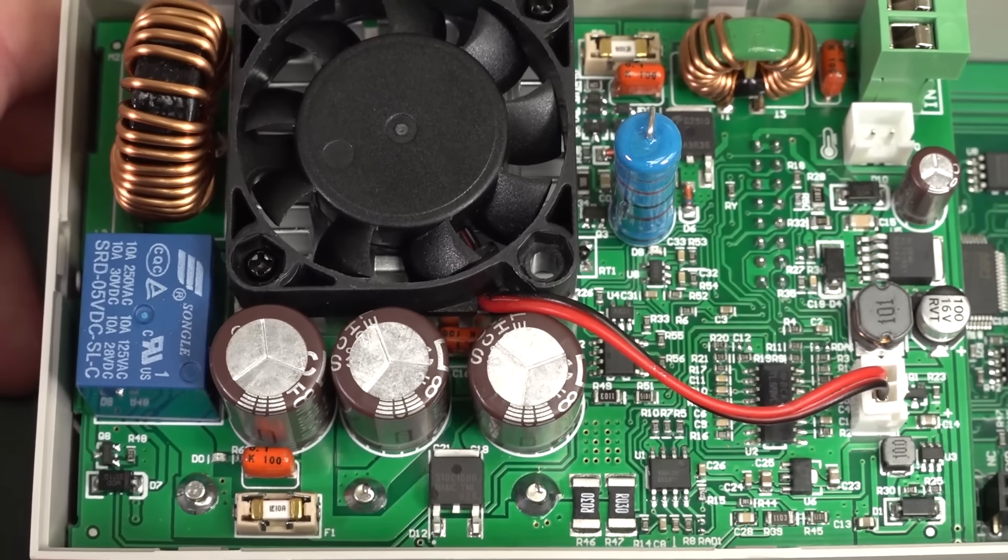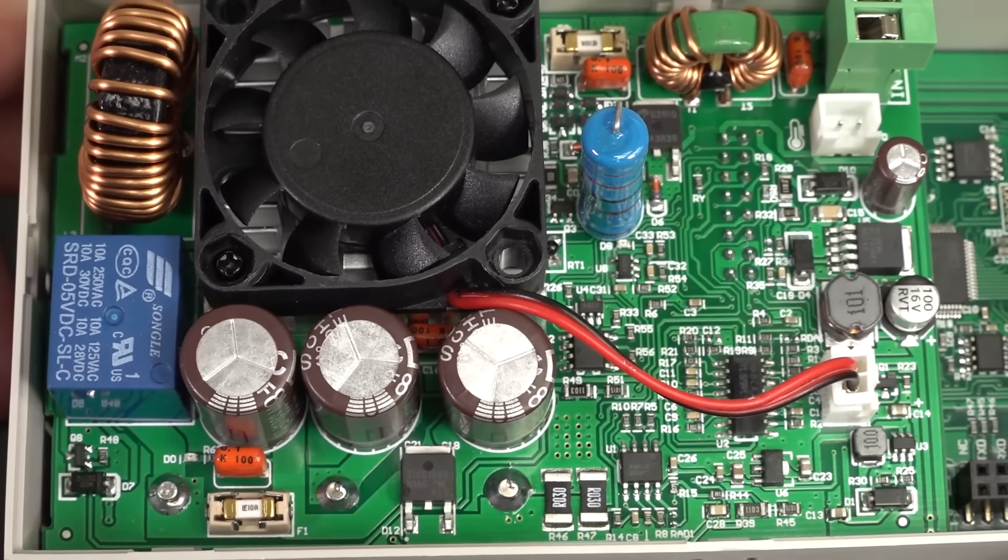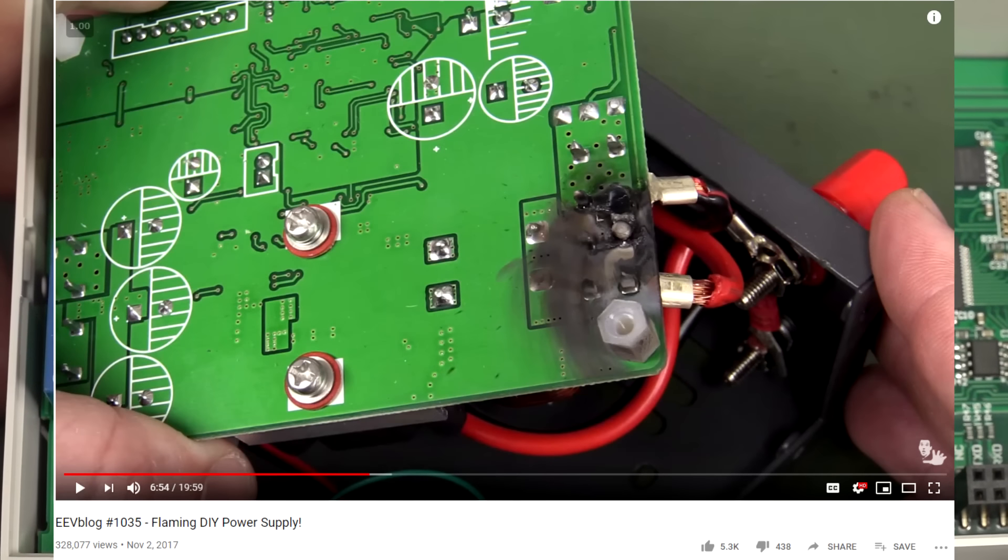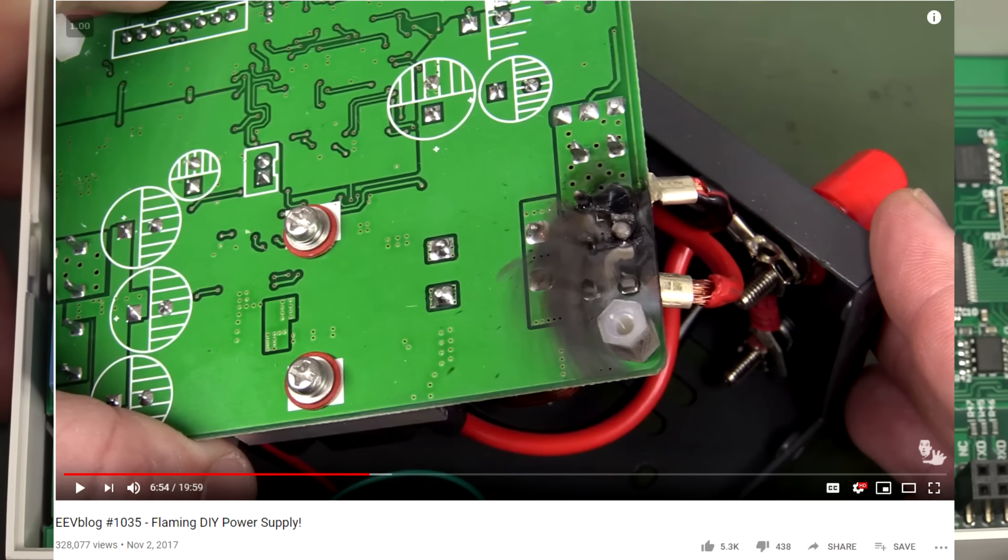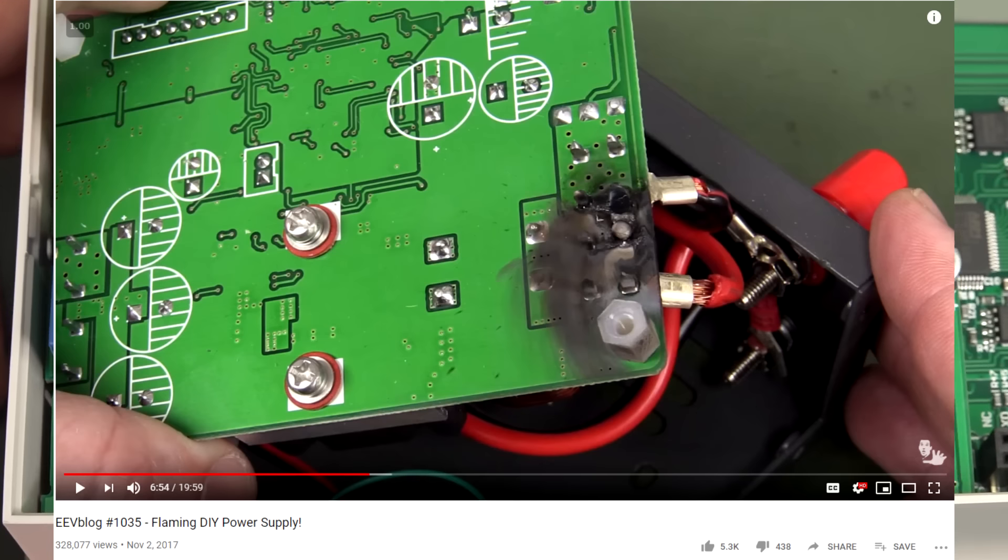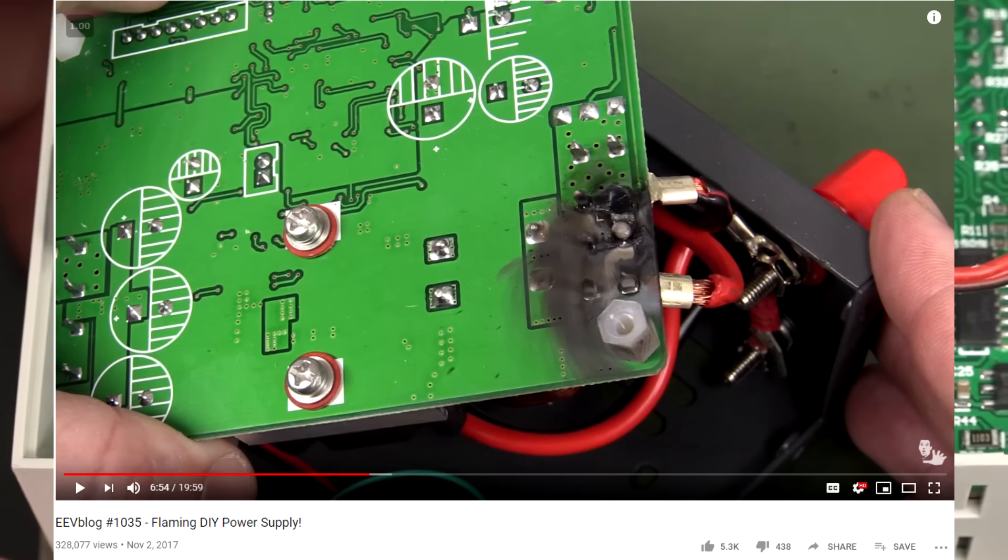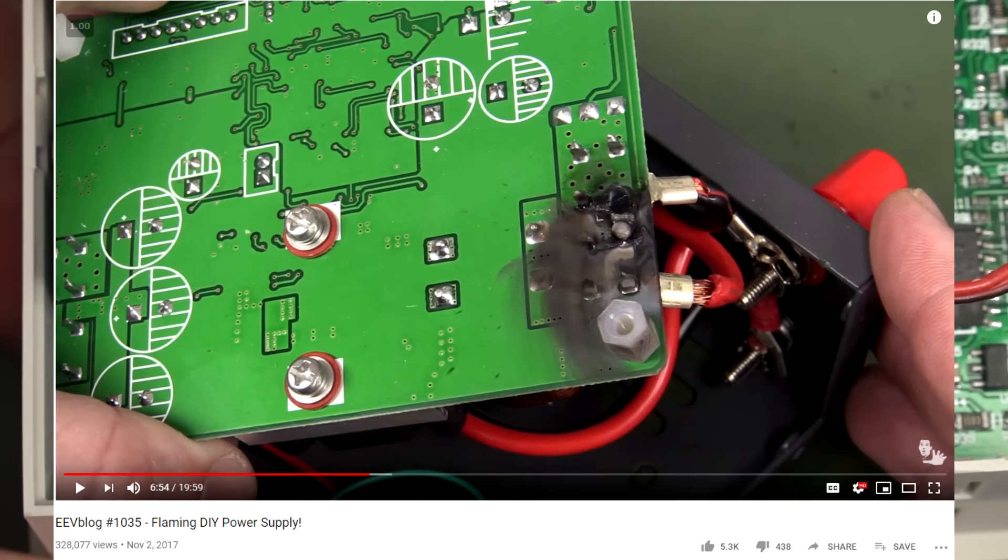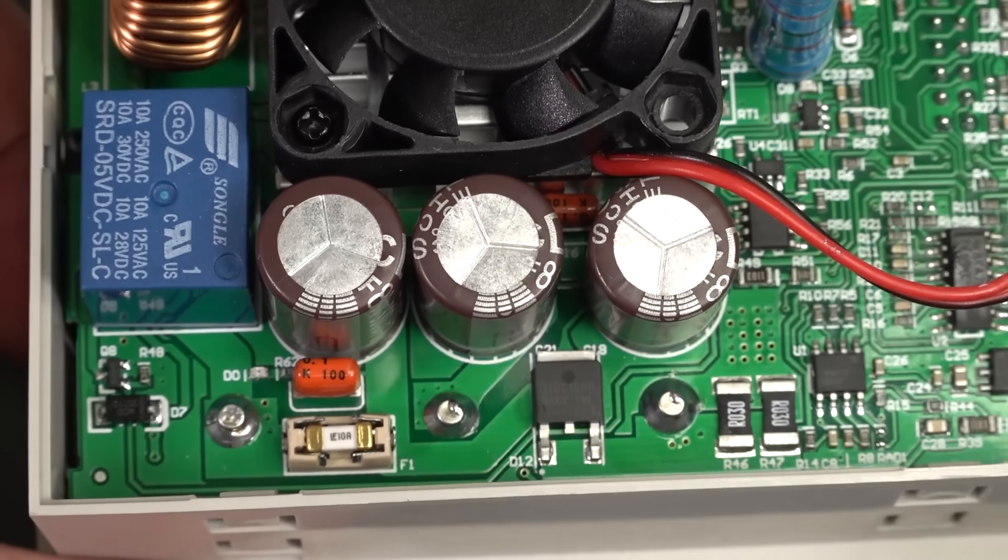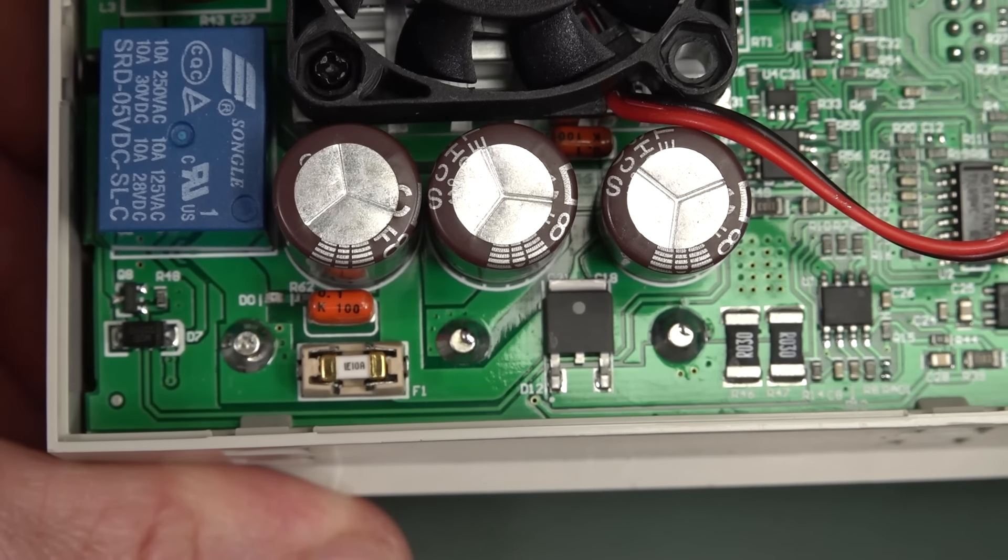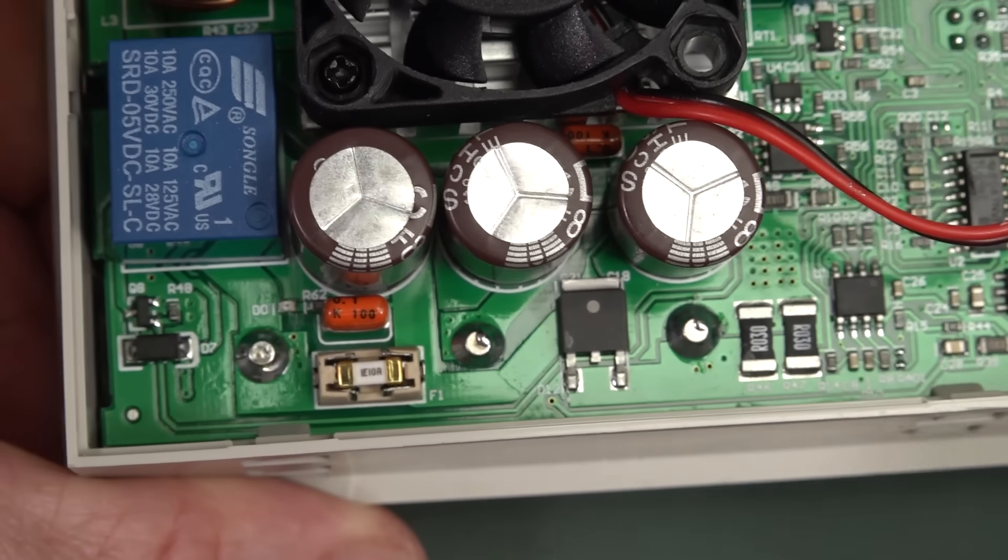They've really upped their game over the years. Of course, I've done the very famous video where one of their power supplies caught on fire, because they had a shorted-out ceramic cap. But they fixed that pretty quickly, because it was just a physical location thing. I'll link in that video. It's very educational.